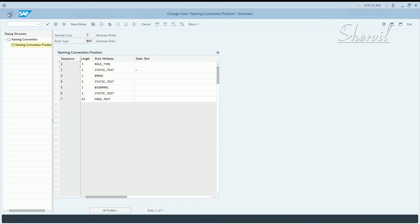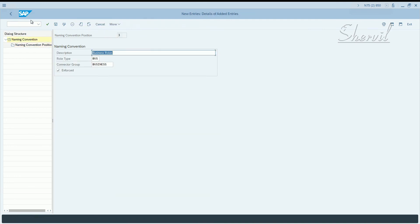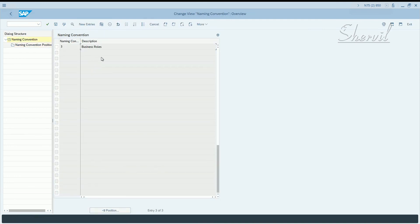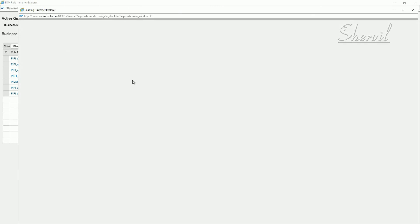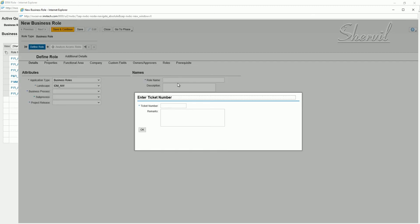Go back. We've now created our own naming convention for business roles as well. Let's go back to Access Control and create a business role. A business role is a container for all technical roles coming from different landscapes and different systems like ECC, BI, CRM, Solution Manager, S/4 HANA, etc.